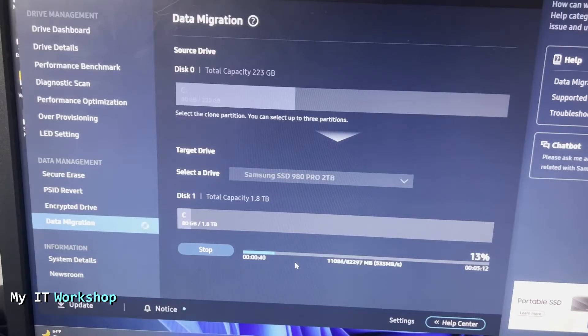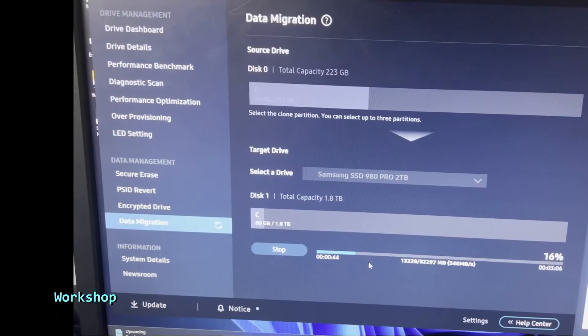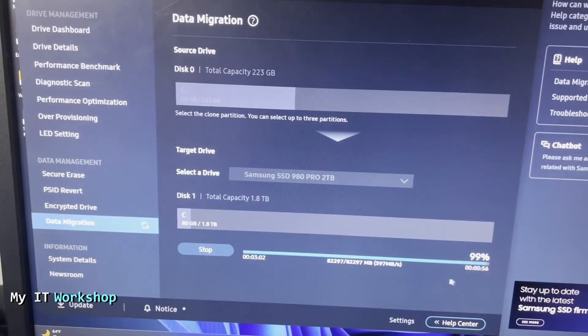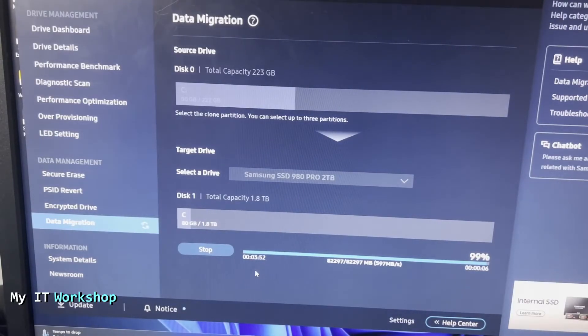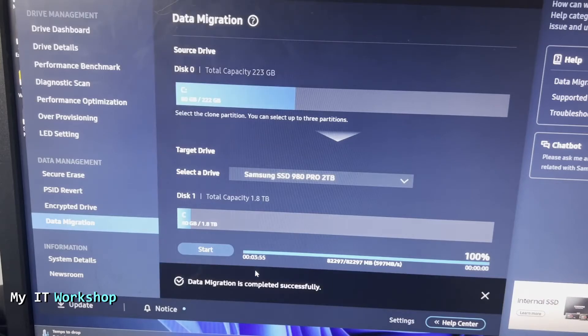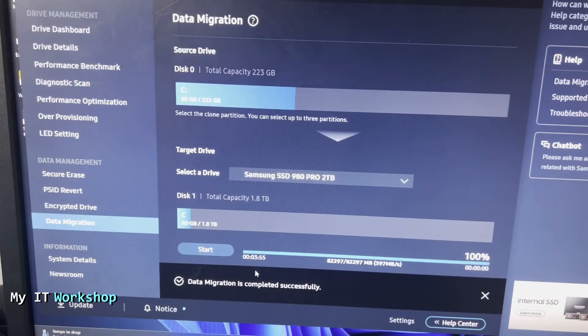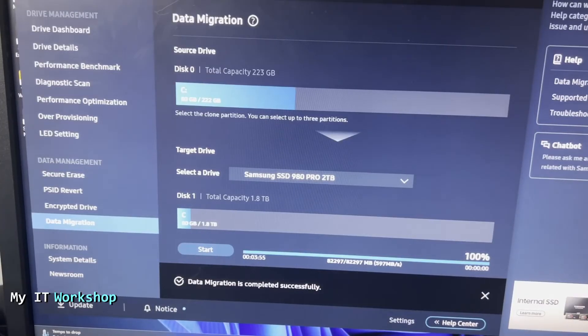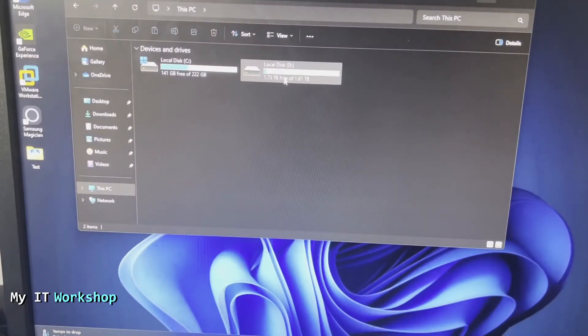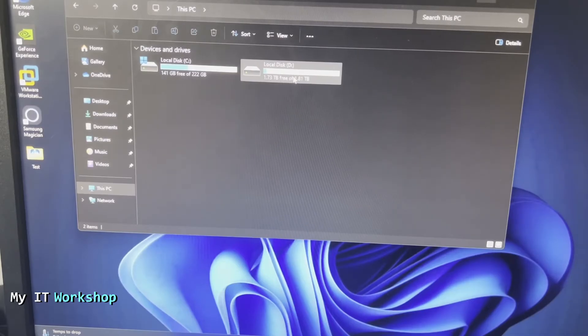Welcome back. As you can see, it is at 99%, almost done. It took around four minutes because I didn't have much data on my old SSD. When the process has completed, it says Data Migration is Completed Successfully. Next we're going to close the software, and we can see we have an extra partition in My PC: partition D of two terabytes.